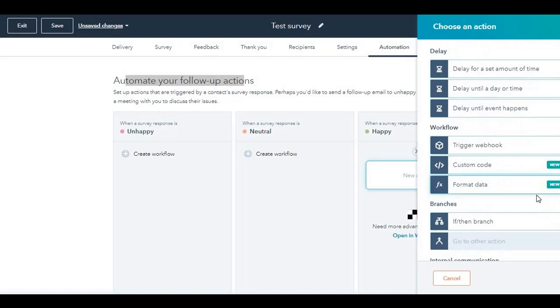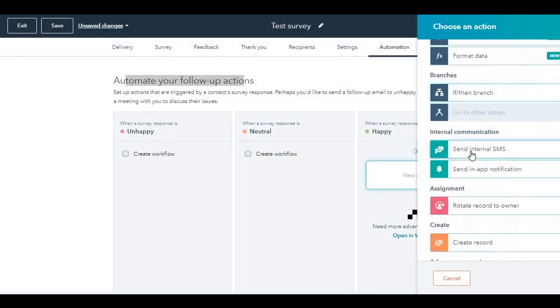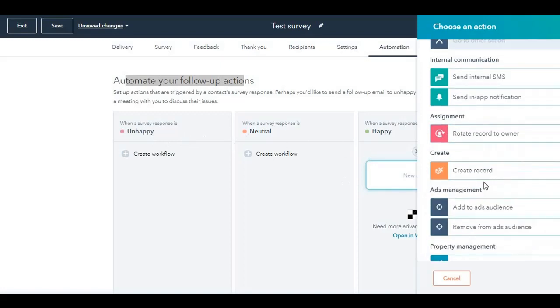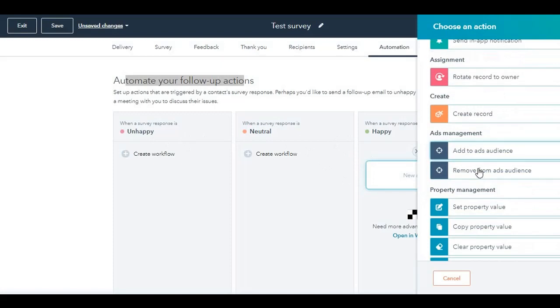This is part of operations hub, which has been launched about three or four days back by HubSpot. Very interesting. Again, the operations hub, you want to create an if-then branch, send an internal SMS to one of your team members, rotate the contact records between your sales or service hub team so that they can follow up depending on which action is chosen. You want to create a record, add to add audiences, remove from add audiences, create a property value.